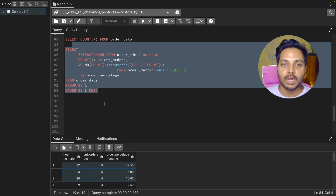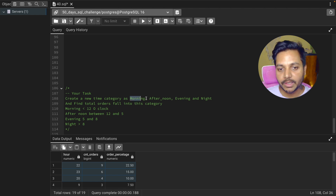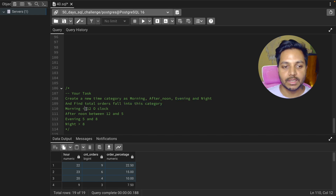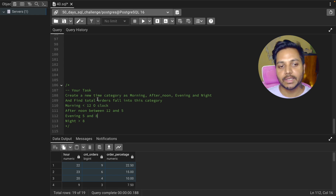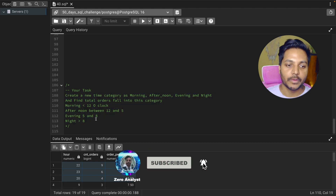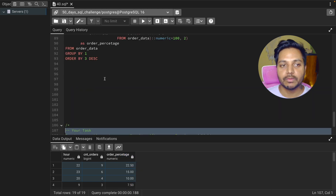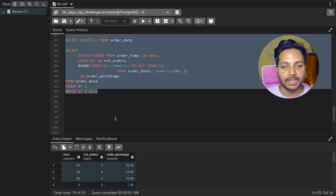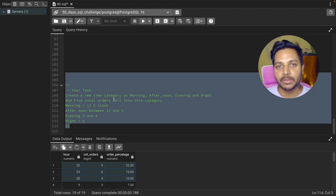Here's a SQL challenge for you: create a new time category column with values morning (before 12), afternoon (12 to 5), evening (5 to 8), and night (after 8), then find the total orders falling into each category to identify which time period has the highest orders. Download the data from the video description, solve the main question first, then try this challenge and write your solution in the comments. Thanks for watching, have a good day!